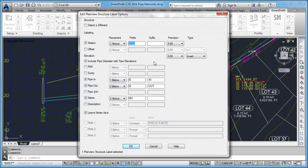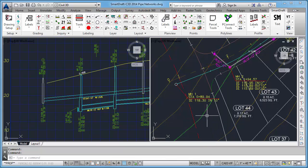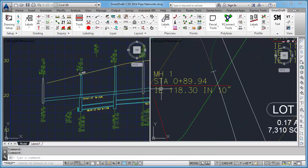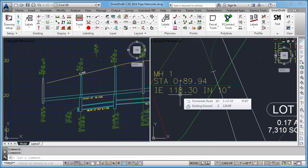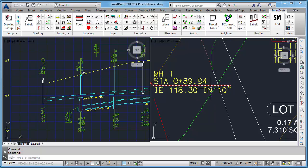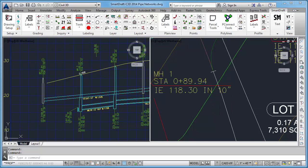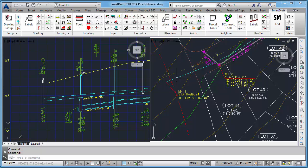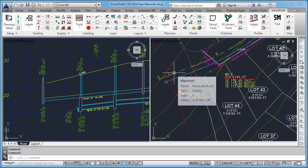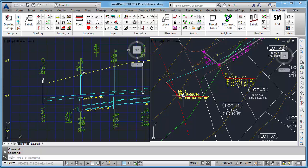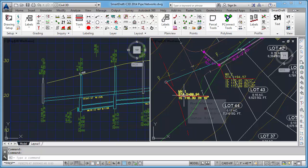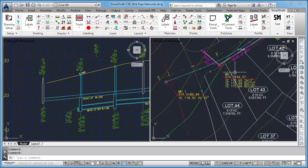And you can see that I should have included a space after, so that when it says invert elevation 118.30 in 10 inch. Here it gives you the station, because there is an alignment associated to this sewer network, this alignment here. It didn't prompt me to select an alignment, but if it was not associated, it would prompt.